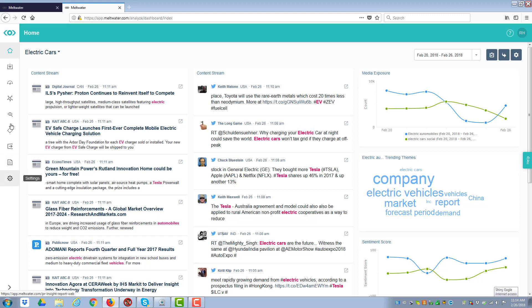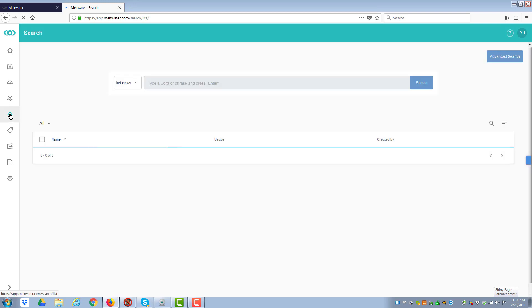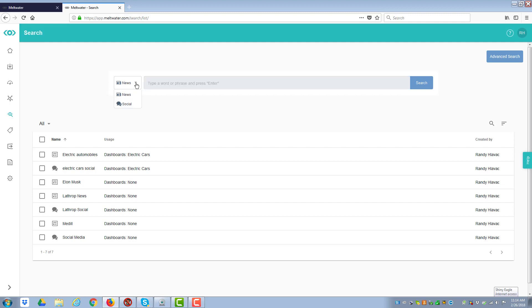And these are all built around the idea of a search. So if you go down to the icon here that says search, you click on it, and it takes you to your team's search criteria that you've established. Now the way that this works, this system is a little bit different than Salesforce. What you have here is that there's two things you have to do. You can search news, or if you click on the down arrow, you can search social.